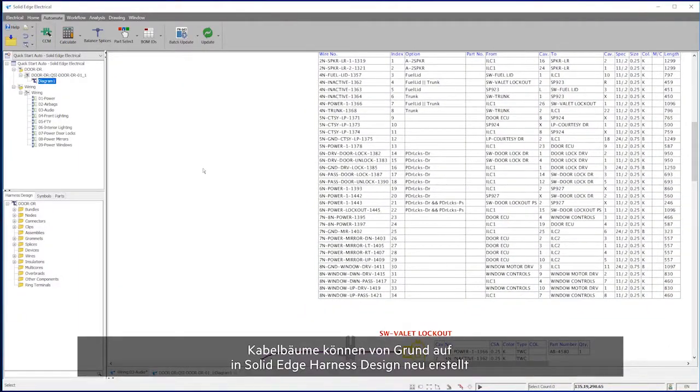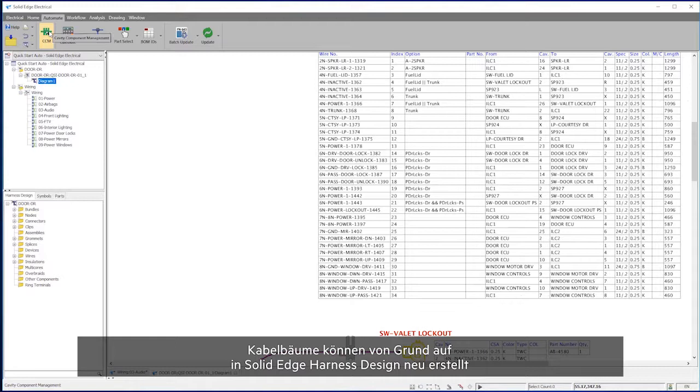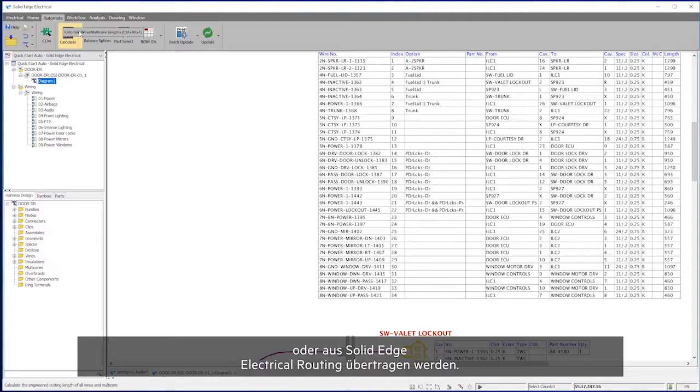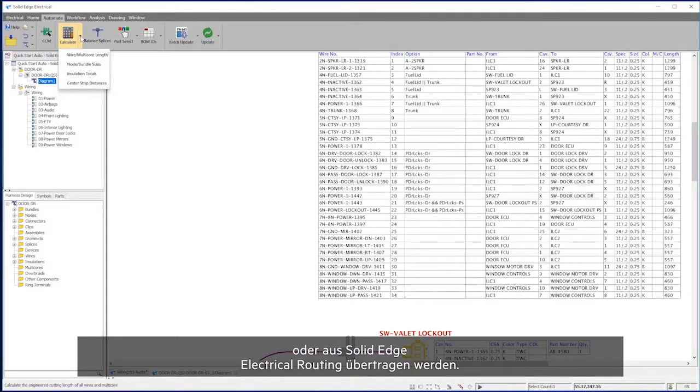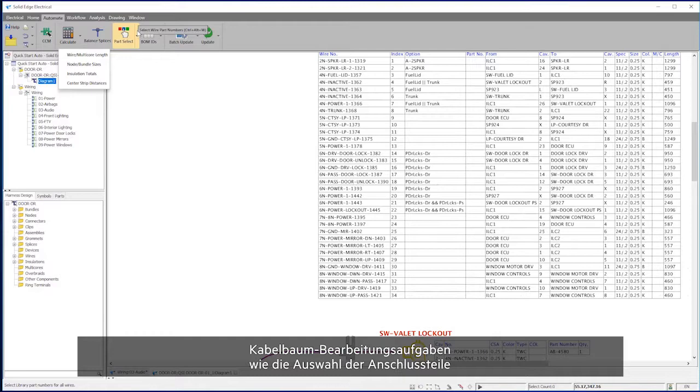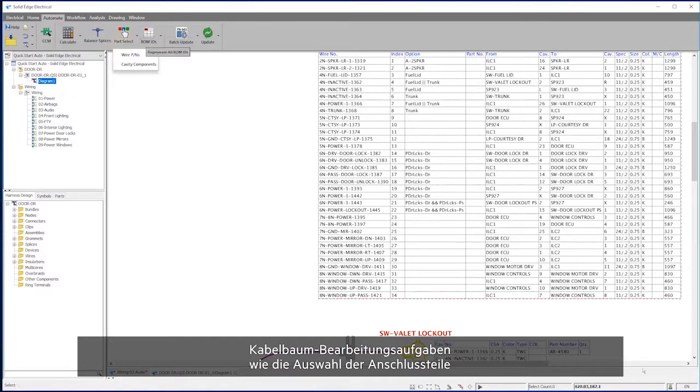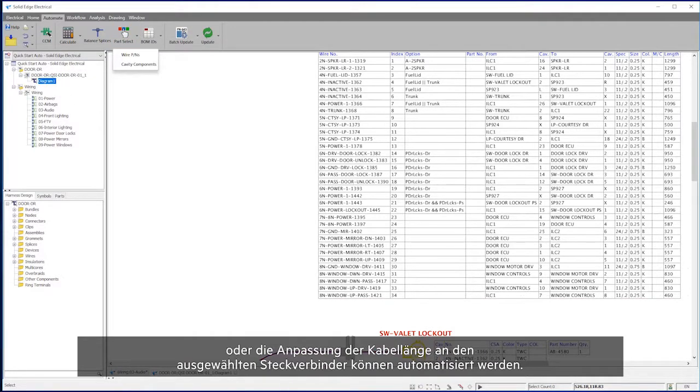Harnesses can be created from scratch in Solid Edge Harness Design or be fed by the Solid Edge Electrical Routing product. Harness processing tasks, such as terminal part selection or wire length adjustment based on the selected connector, can be automated.